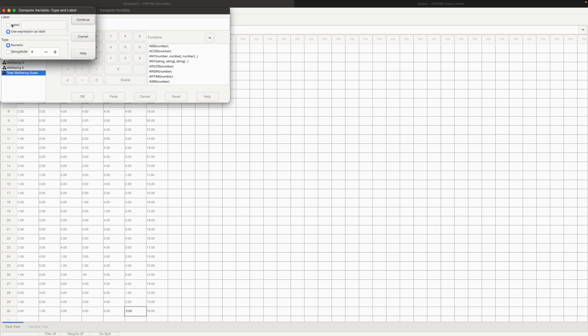And the label we say total well-being scale percentage PER. Click continue or we could also add a percentage symbol instead of this so that it's easier for everyone to understand.